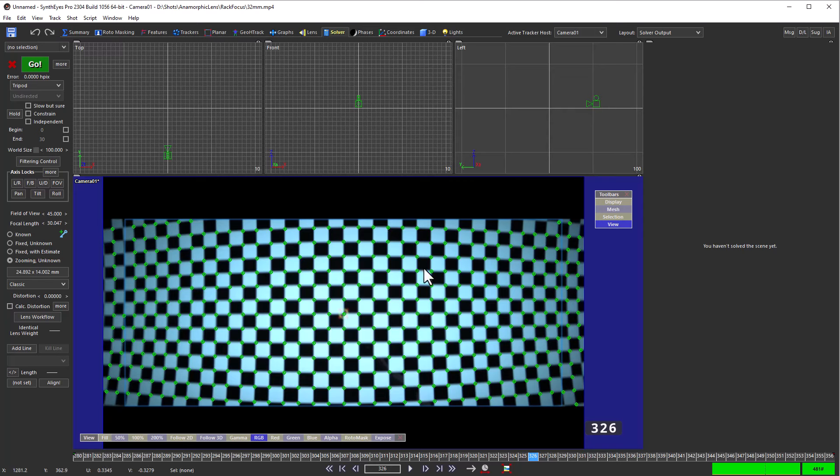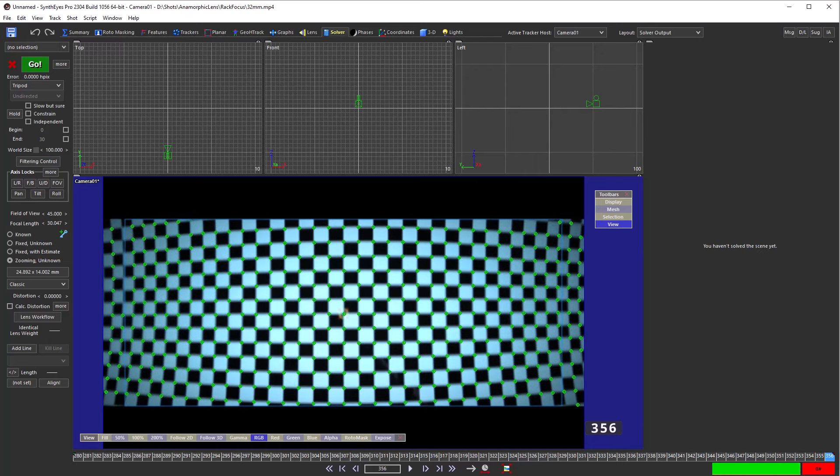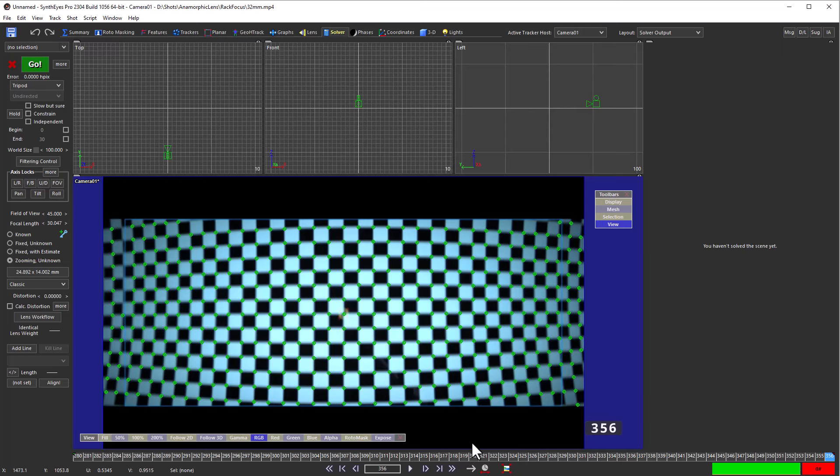Next thing we're going to do is set up some constraints here. This part here at the end of the shot is really sitting out at infinity and that's kind of the most nominal part of the lens behavior. We're going to use that as our reference.